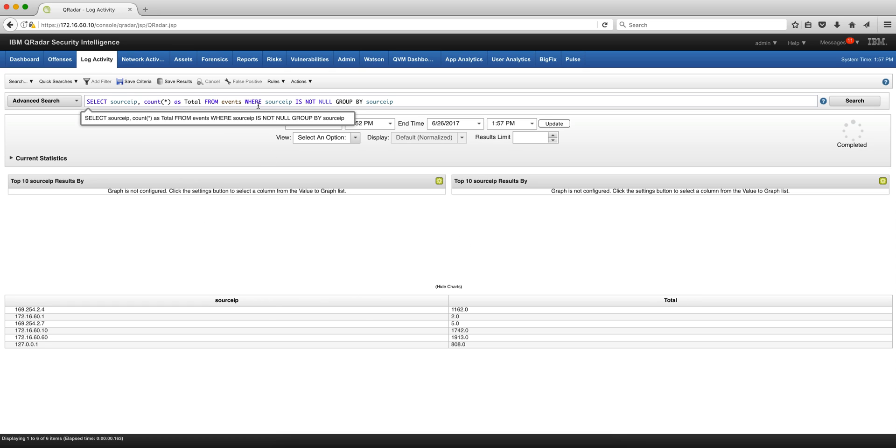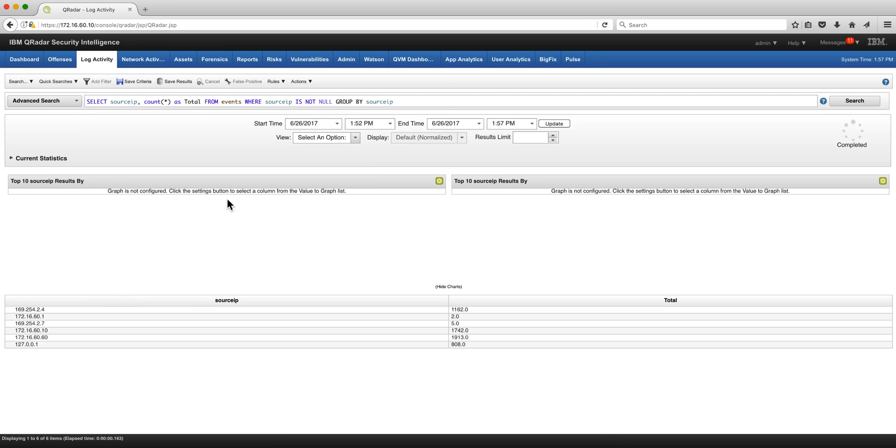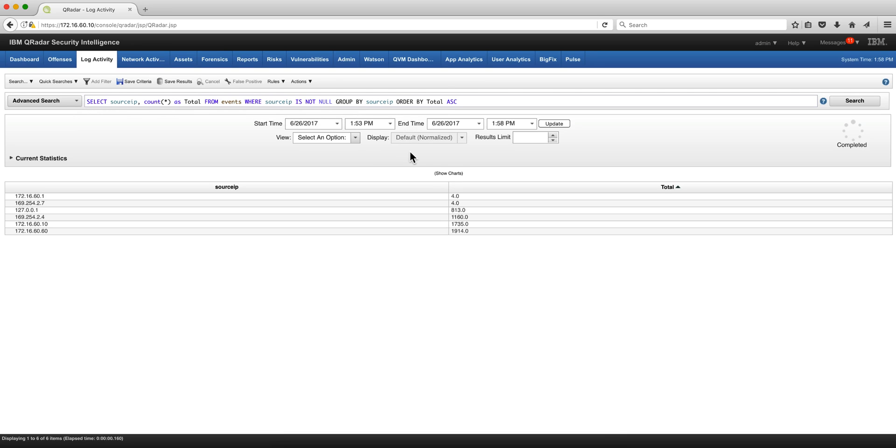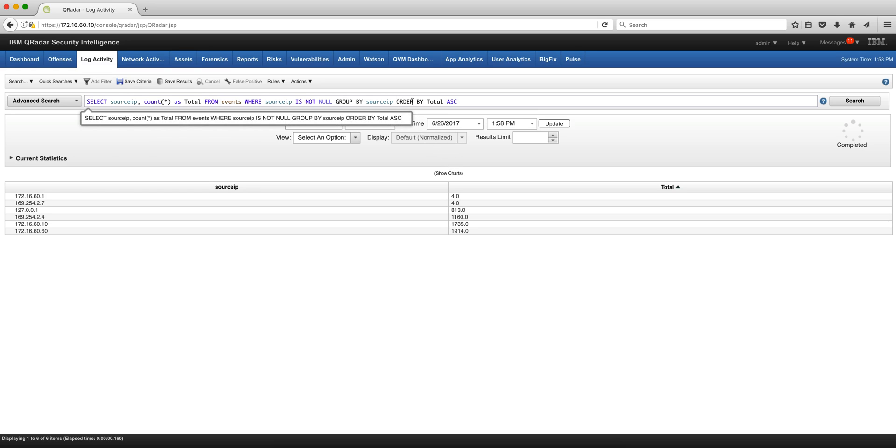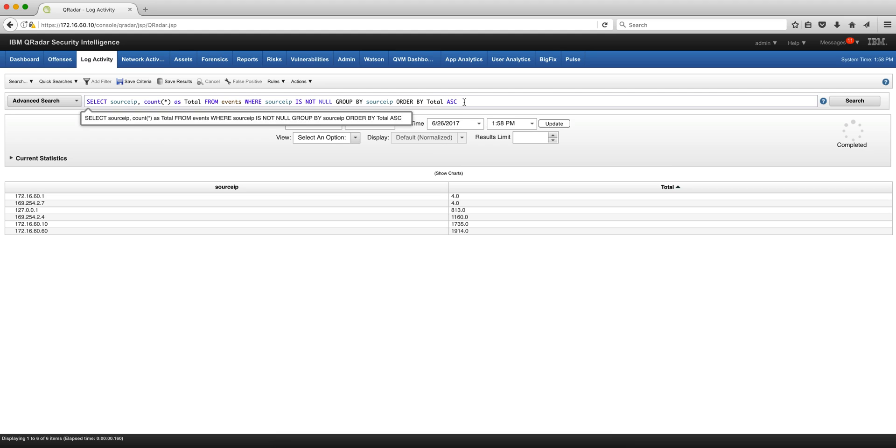Group by source IP. We can sort that in ascending order by putting the order by total, which is the name of that column, ascending.